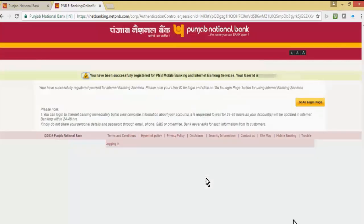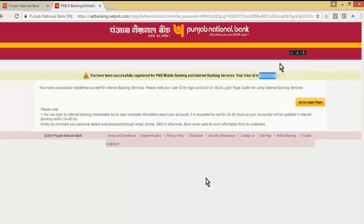You have successfully registered for PNB mobile banking and internet banking services. The website will show you your user ID. Click on go to login page.